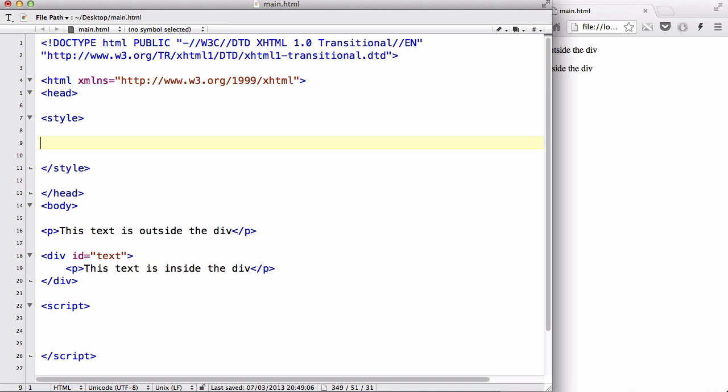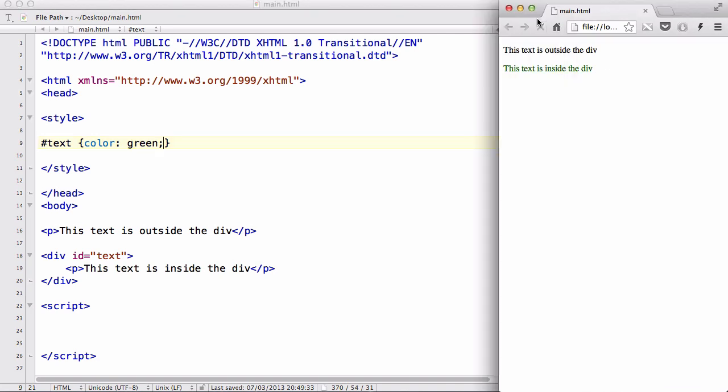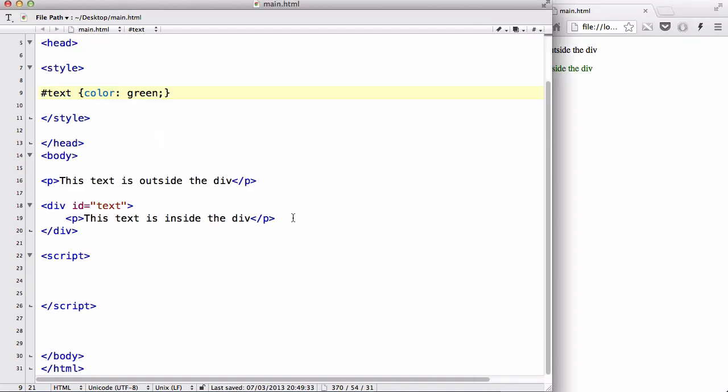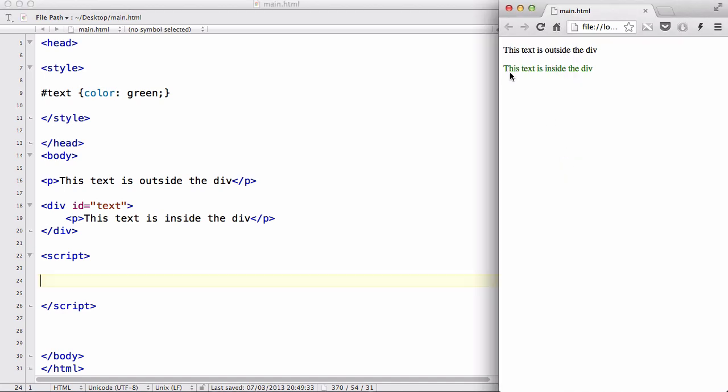Let's create a #text selector and inside that let's just change the color of the font to green. So the p tag inside the div has a color of green and the p tag outside has a color of black, the default one.